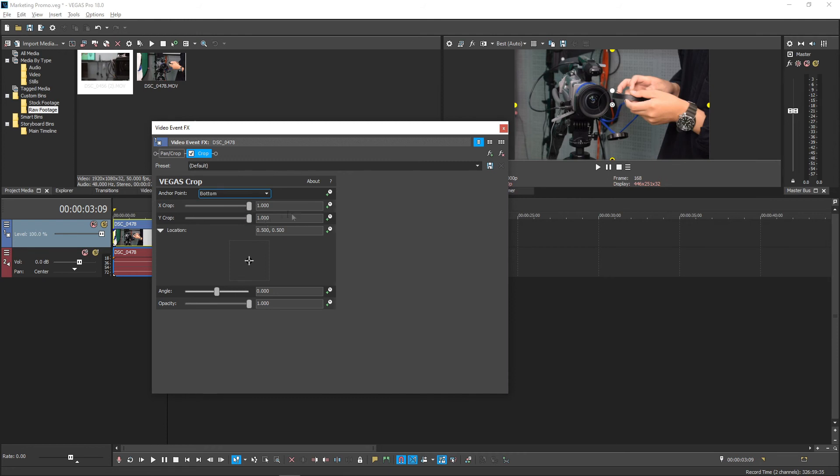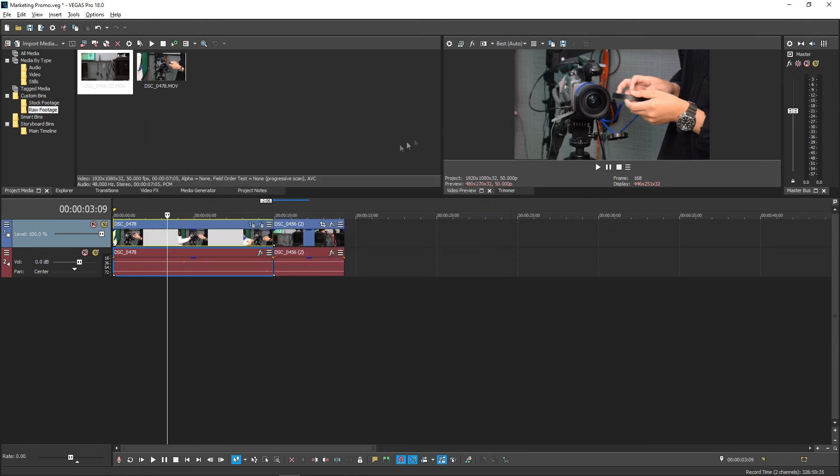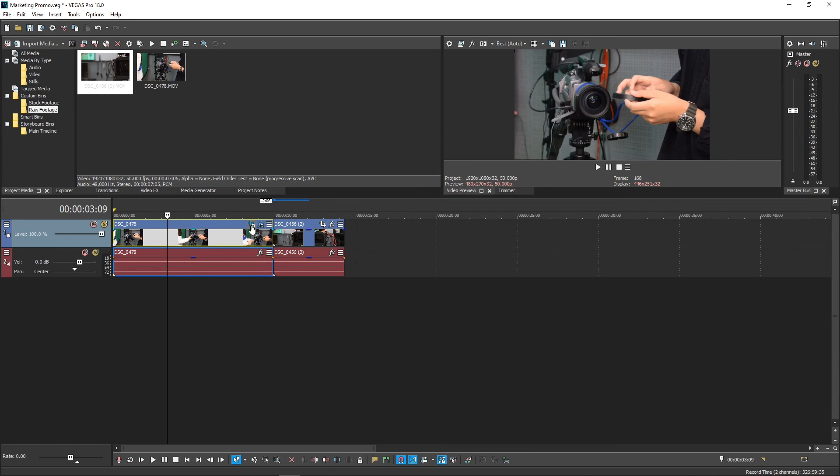Once you're done, just close the window and save. You'll notice the X in FX has now changed to that little document icon too, to indicate you have made changes.